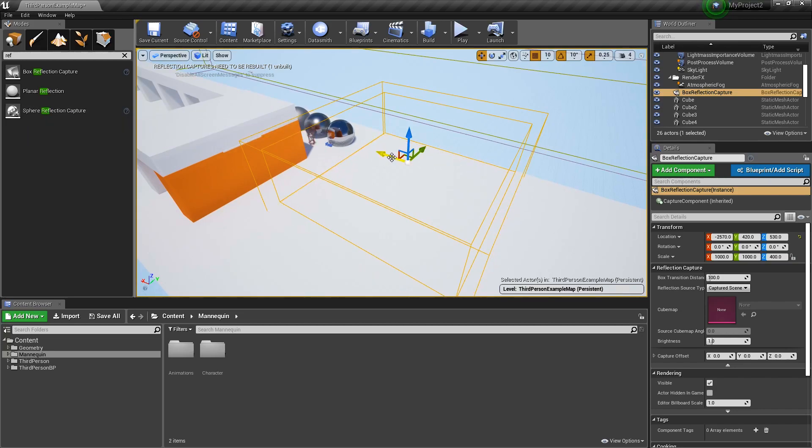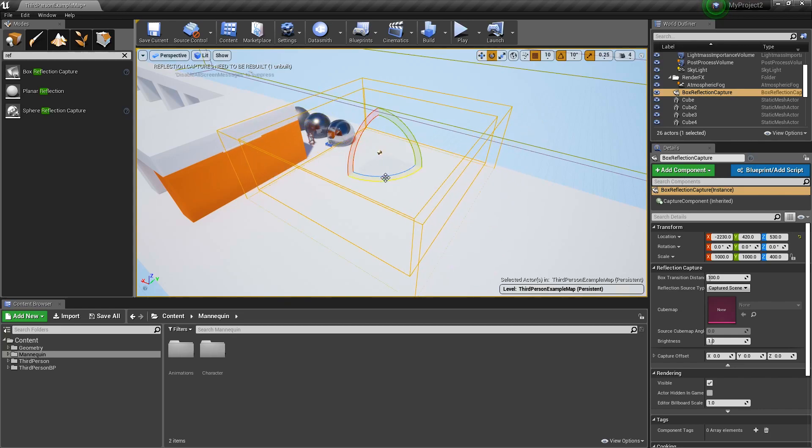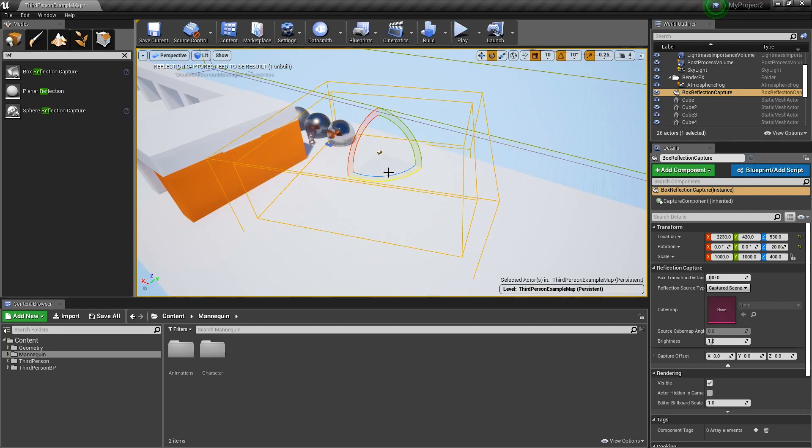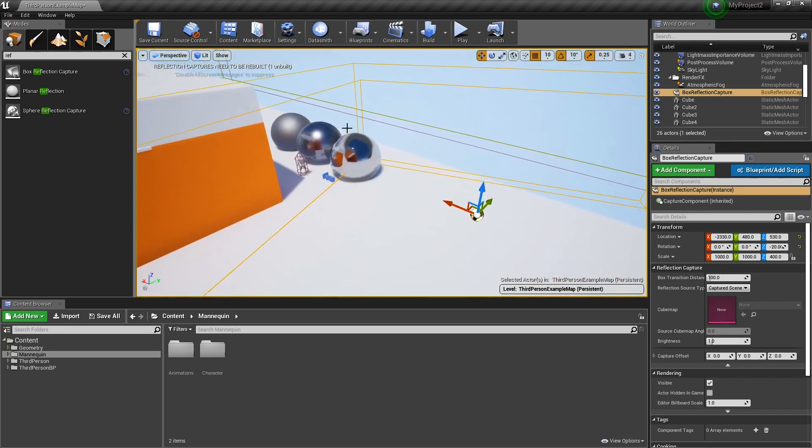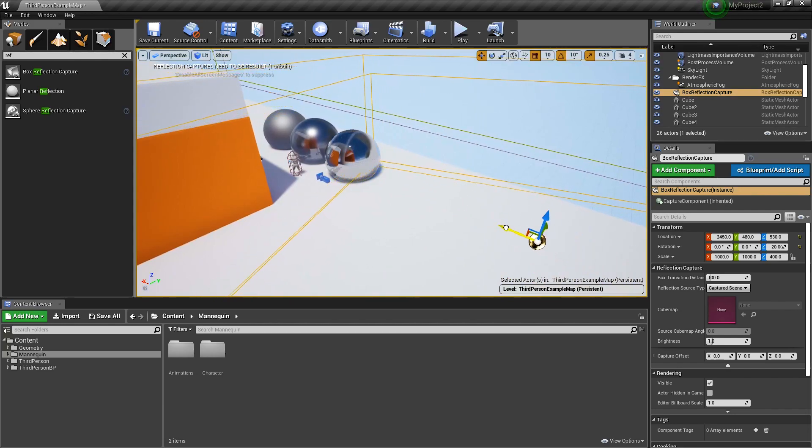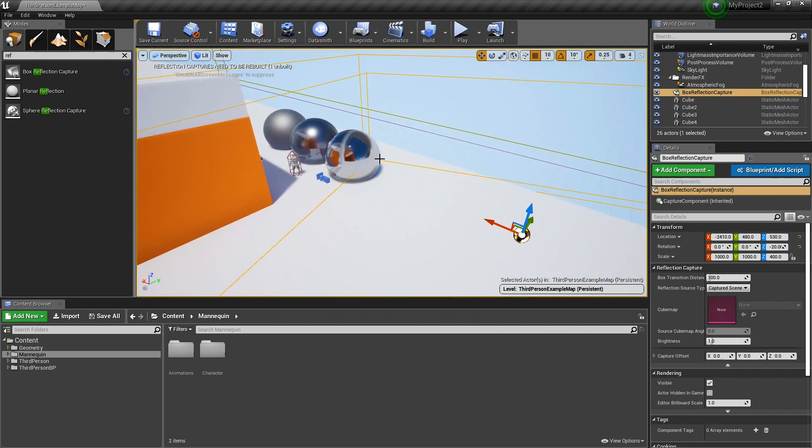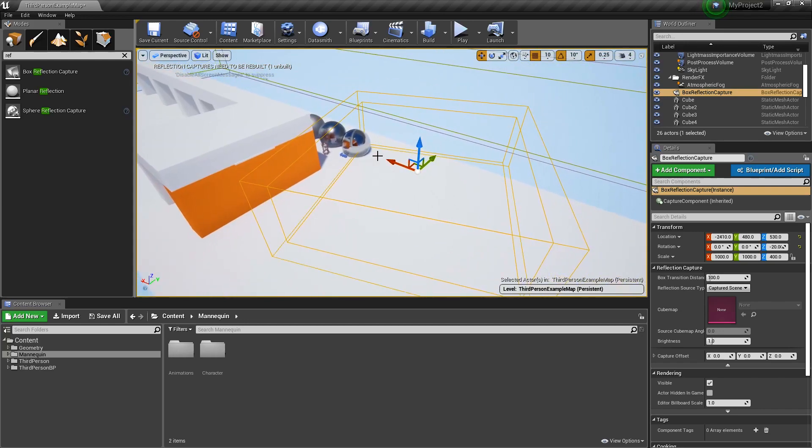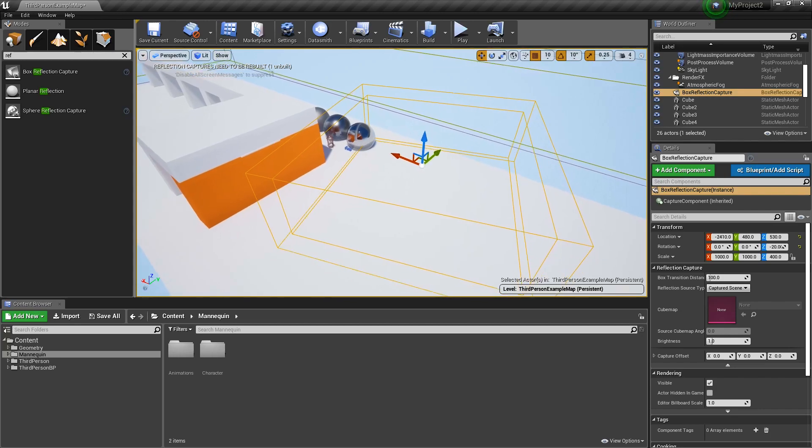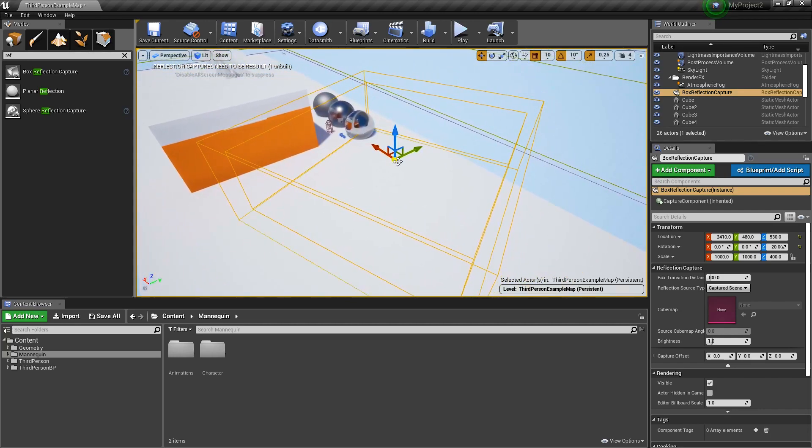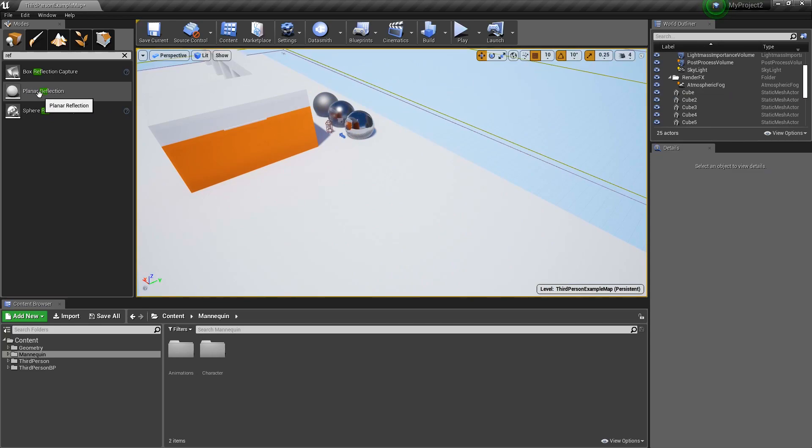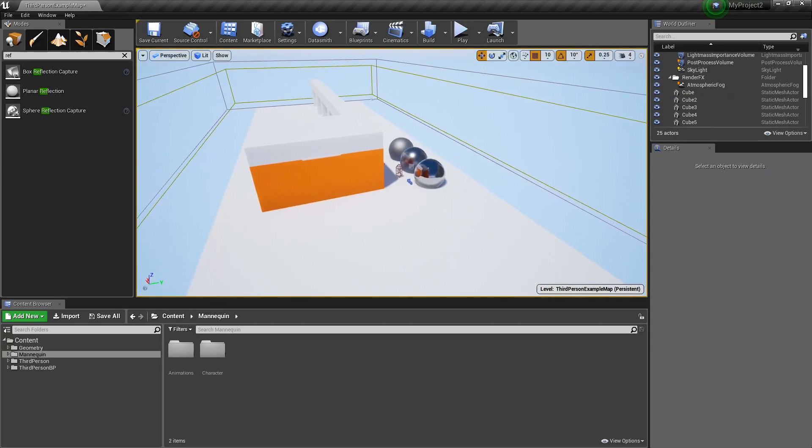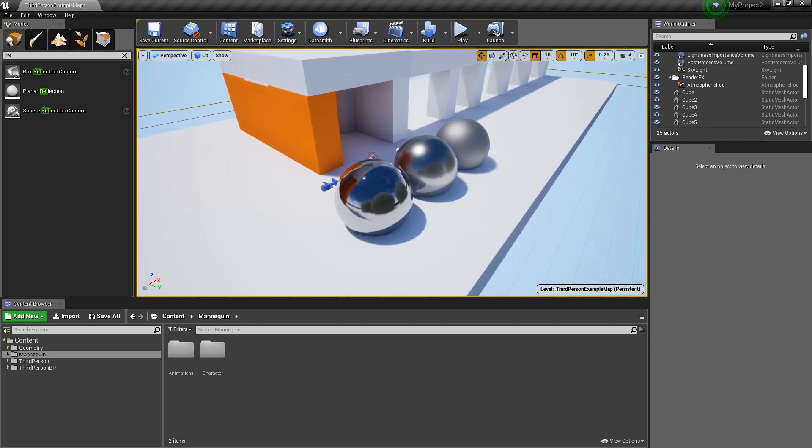But for most things, organic environments, things with odd angles, a sphere reflection capture is going to be perfect. Especially because if things fall outside of an influence volume, as you can notice over here on this sphere, as it falls out, things change. So if you had a crooked room, it might be hard to set these up properly to fit that space. One last thing we're not going to cover in this video today is planar reflections because they're a bigger topic.